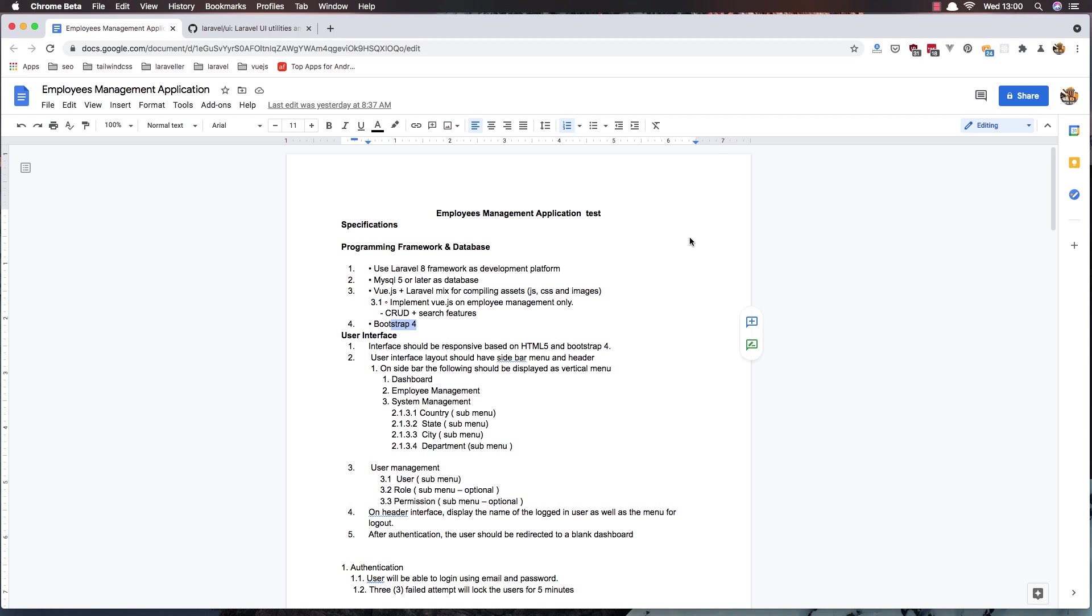Hello my friends, welcome again. This is part 2 of creating the employee management application. In this application I'm going to set up the project.